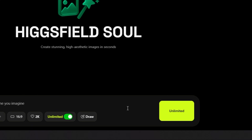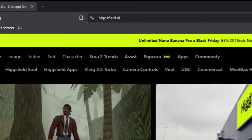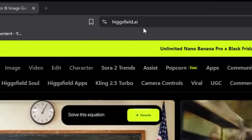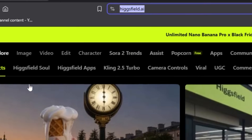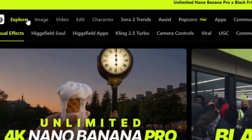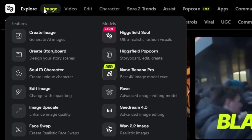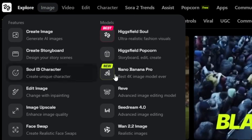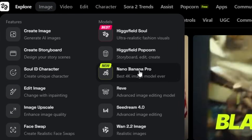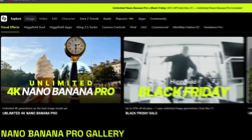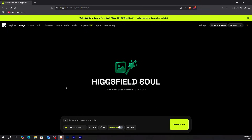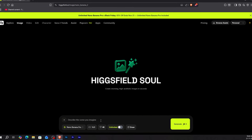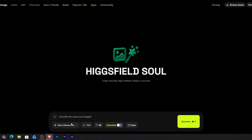Alright, first things first. Open your browser and go to Higgsfield AI — I put the link in the description, just click on it. Once you're on the homepage, look at the top navigation bar. You'll see different sections like Explore, Image, and Video. Click on Image, look for Nano Banana Pro and click on it. That's it. You're now using the most powerful image AI model available right now.